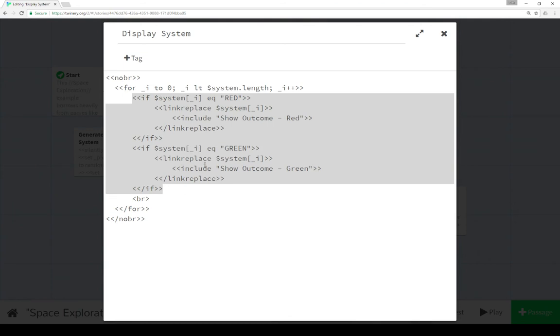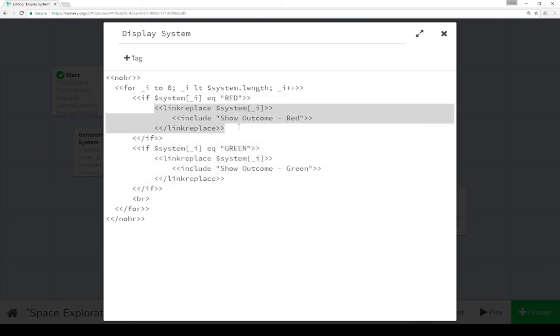And then we test it. So if the index of system is equal to red, then create a link replace macro with the result, so the string either red or green.